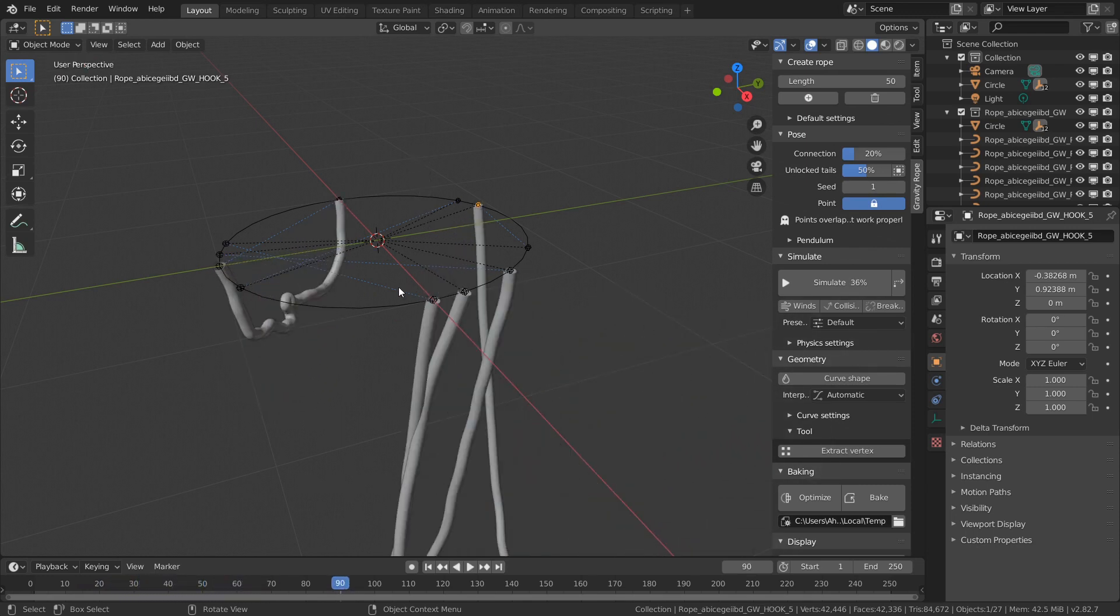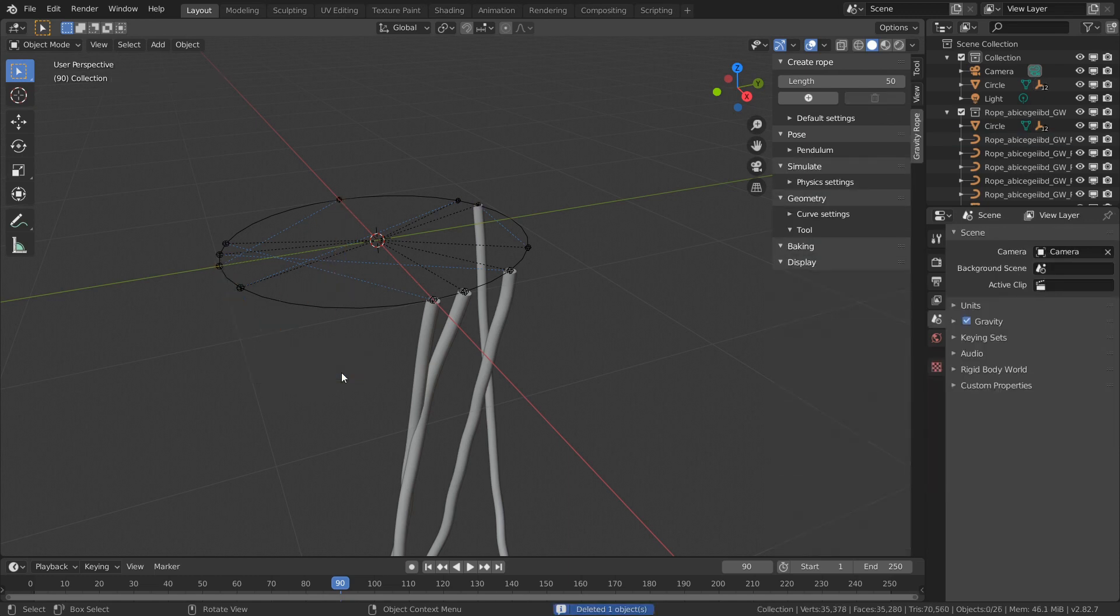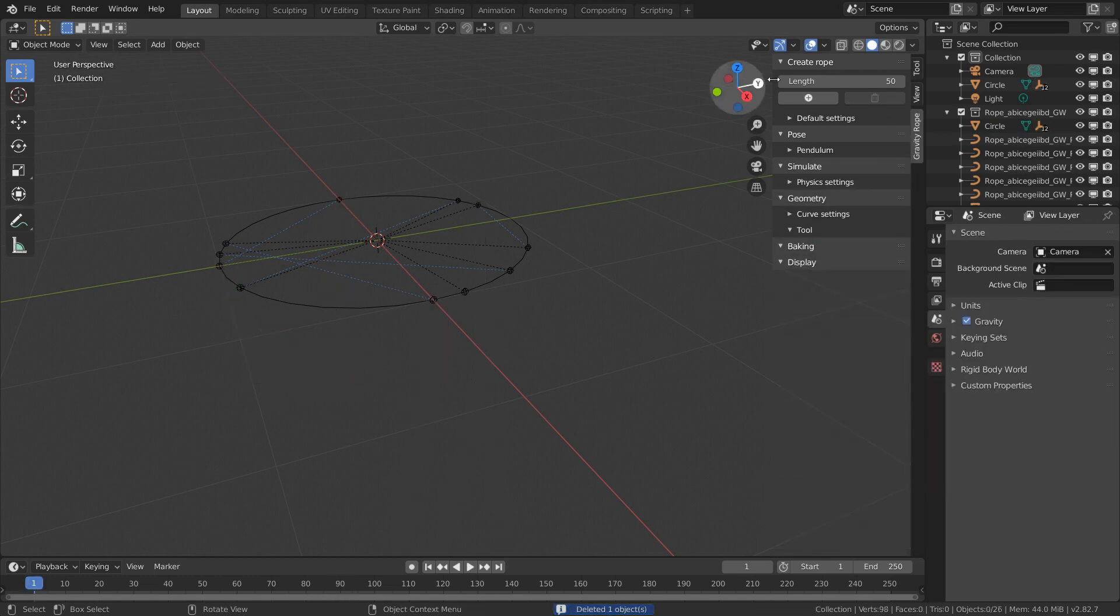You can always delete the rope by simply selecting it and pressing X, and it will never show up in the simulation again.